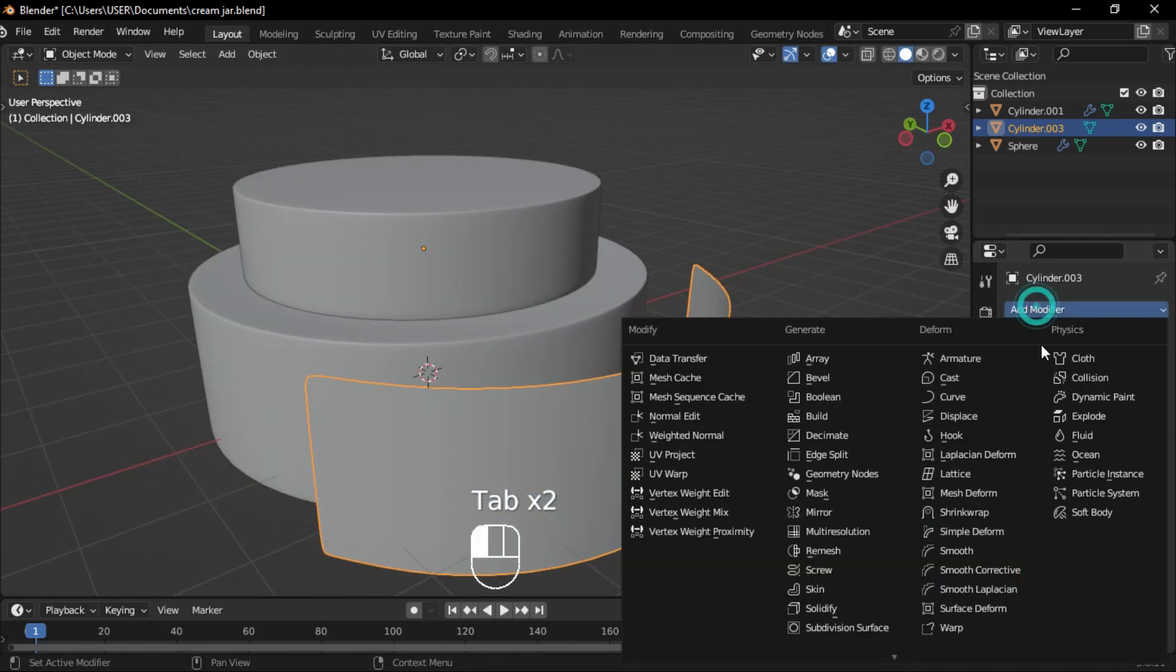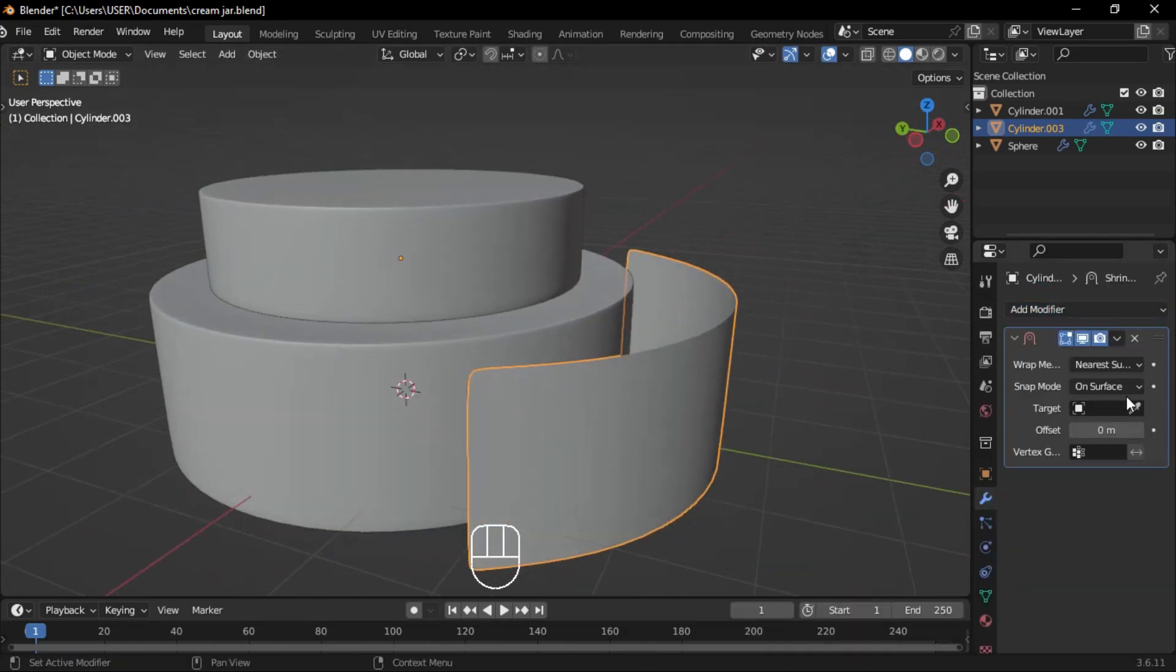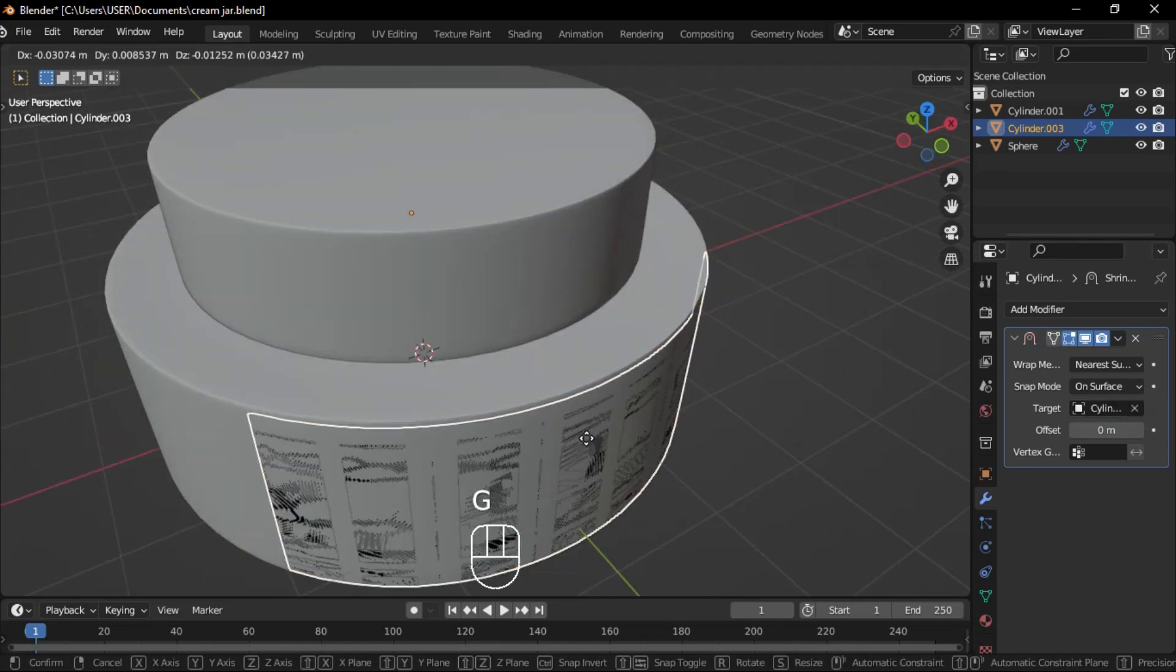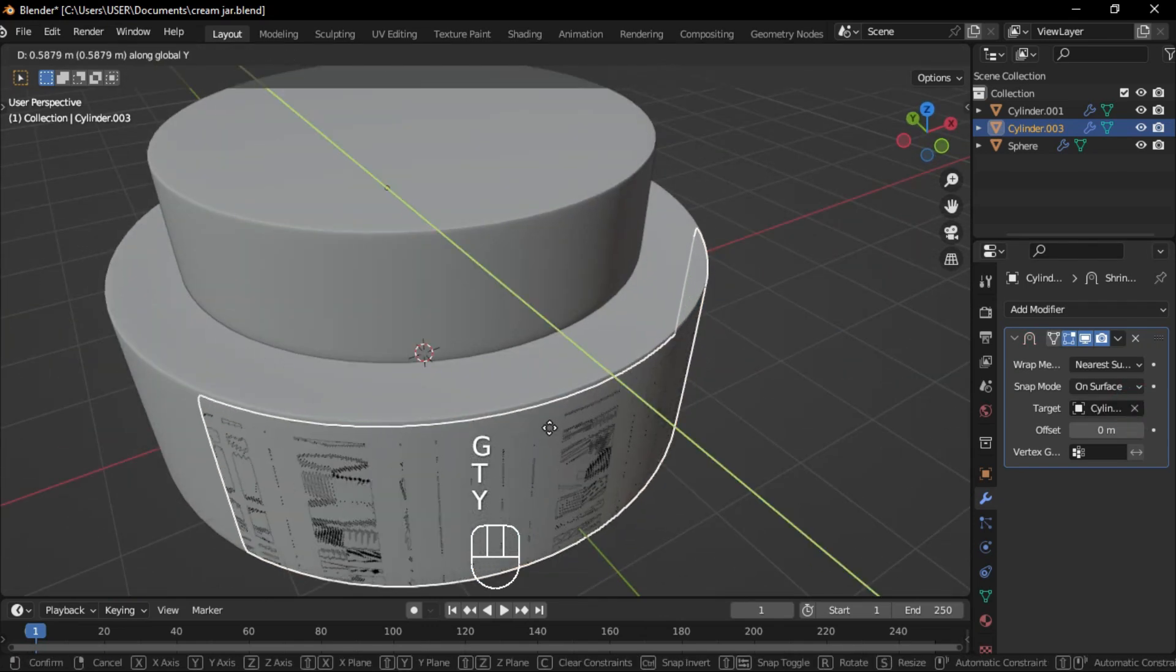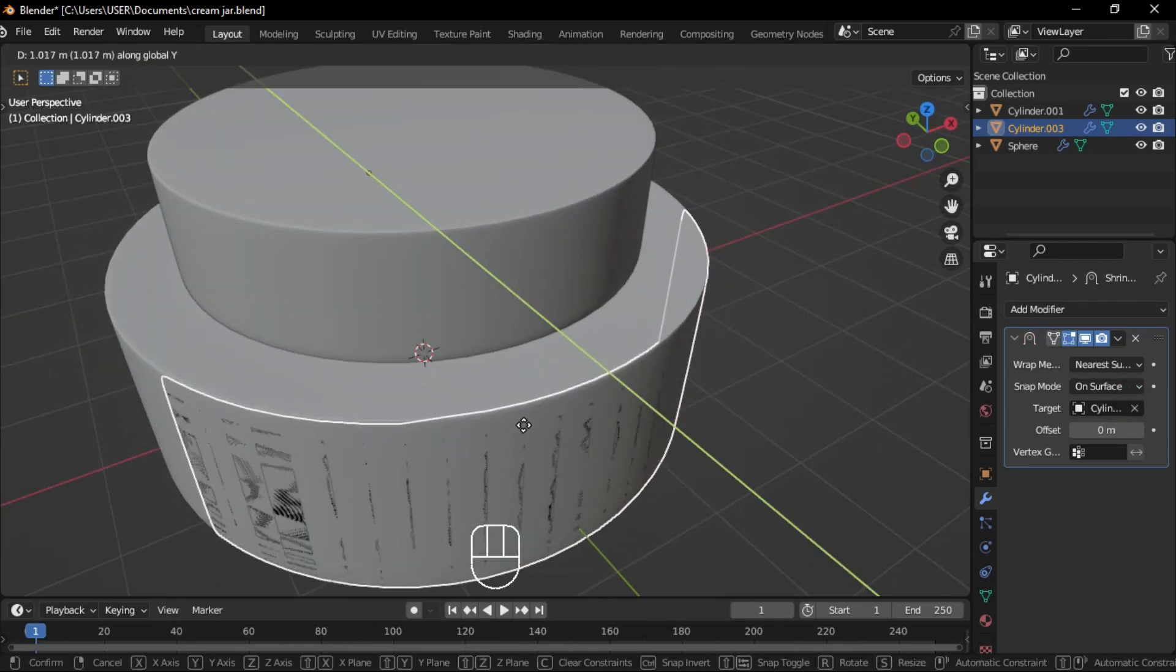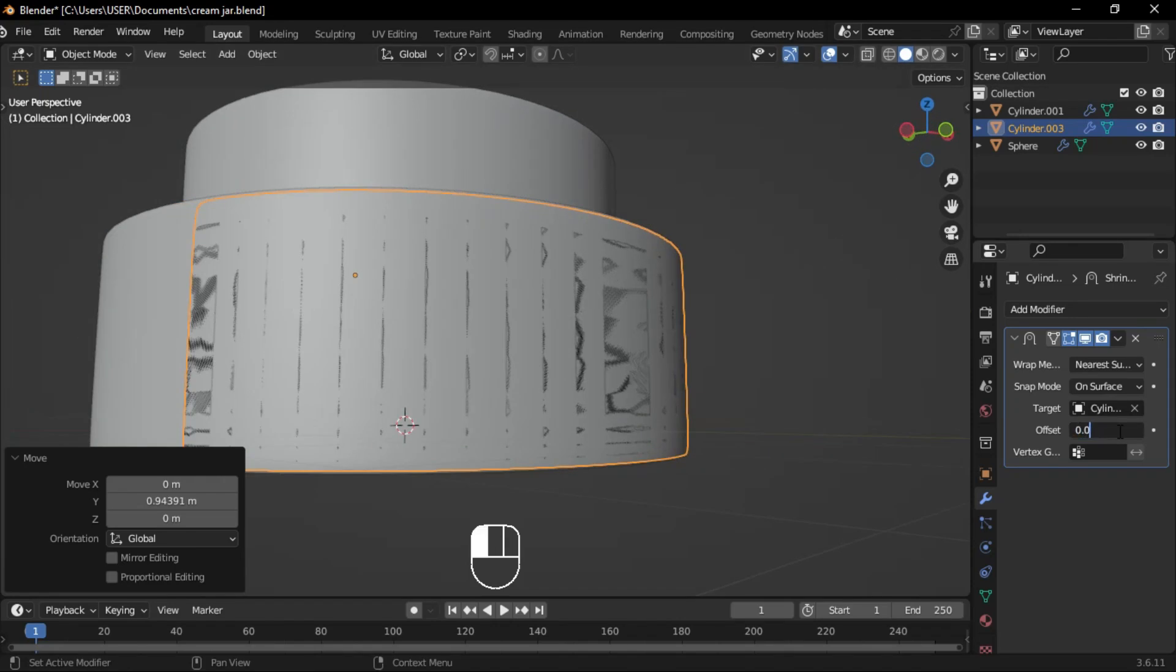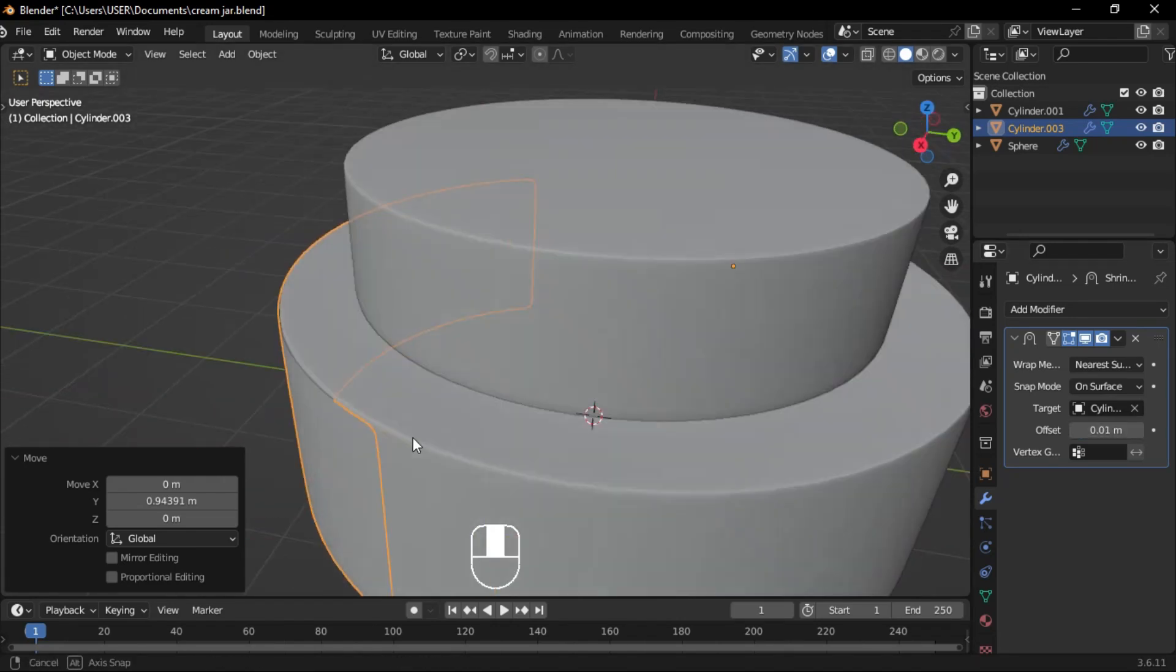Then add a shrink wrap modifier, set the cream body as the target, and move the label slightly inward along the Y axis. Set the shrink wrap modifier's offset to 0.01.